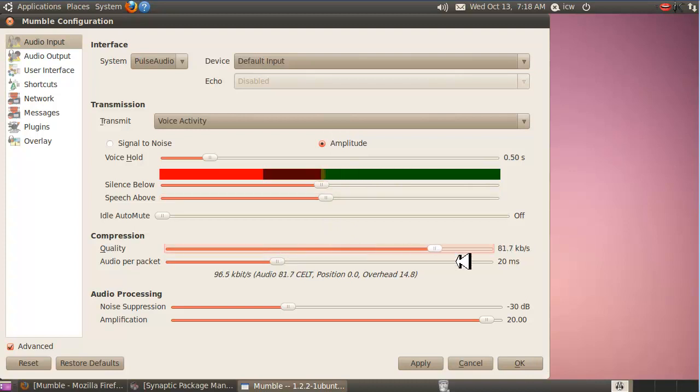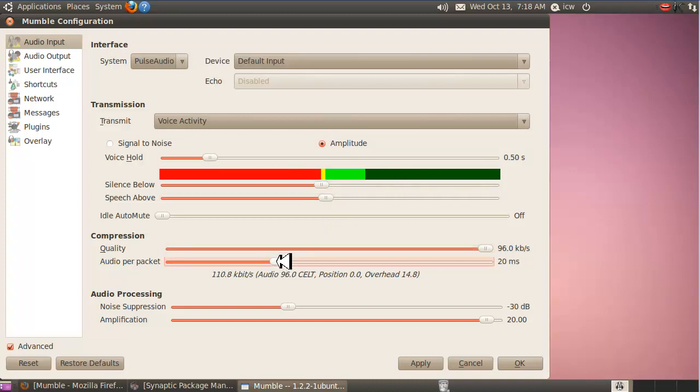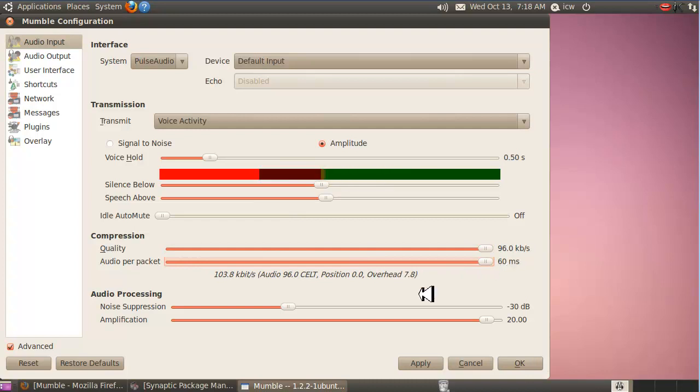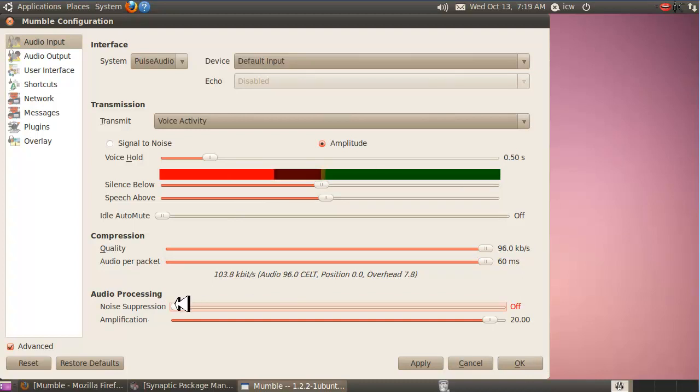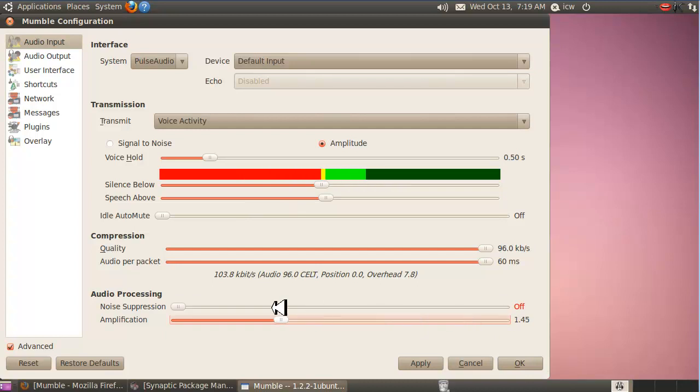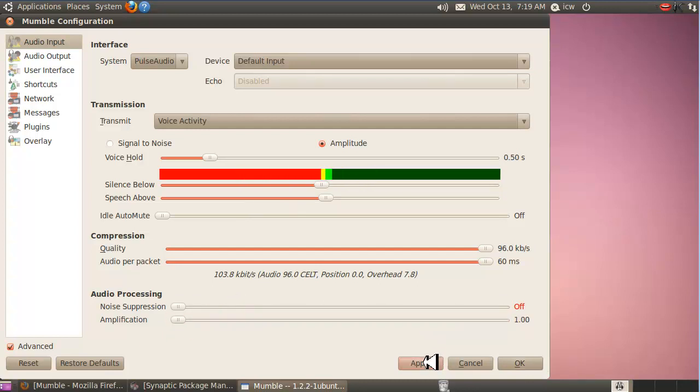Quality, take it all the way up. We want full quality here. Audio per packet, take that all the way up. Noise suppression, this is important, turn it off. This noise suppression will try to suppress the CW since it's a single pitch, but when you turn it off it doesn't do that. We don't need amplification, so turn that all the way off or down to one. Click apply.